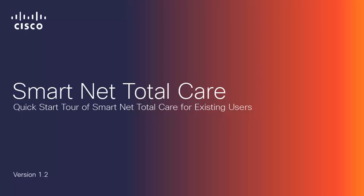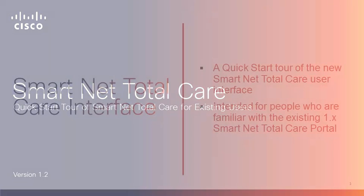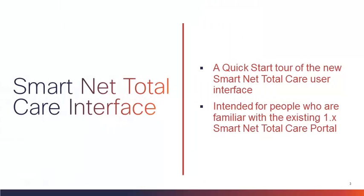Welcome to SmartNet TotalCare training for existing SNTC users. In this training, we will provide a quick start tour of the new SmartNet TotalCare user interface that is replacing the existing SNTC portal. This training is intended for people who are familiar with the existing SNTC portal. If you are new to SmartNet TotalCare, we have prepared other materials to introduce you to the service. Let's get started.